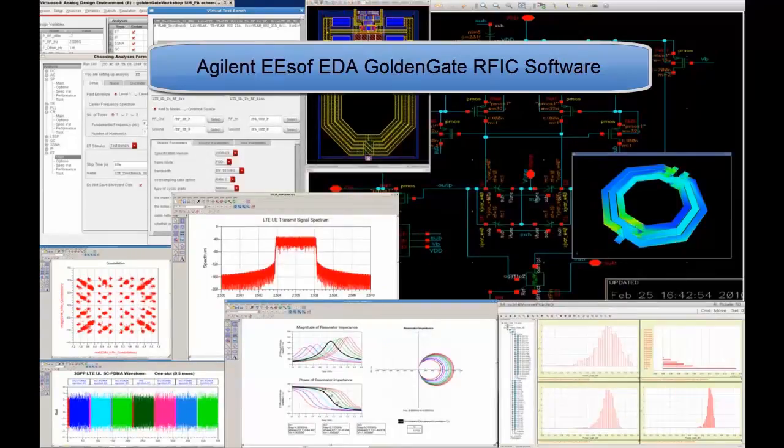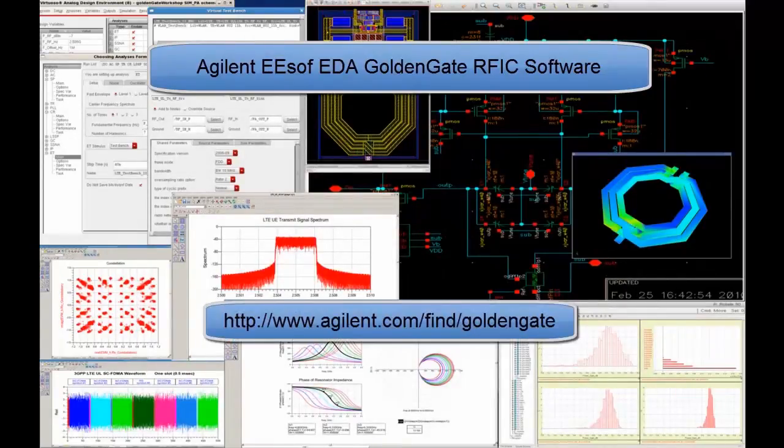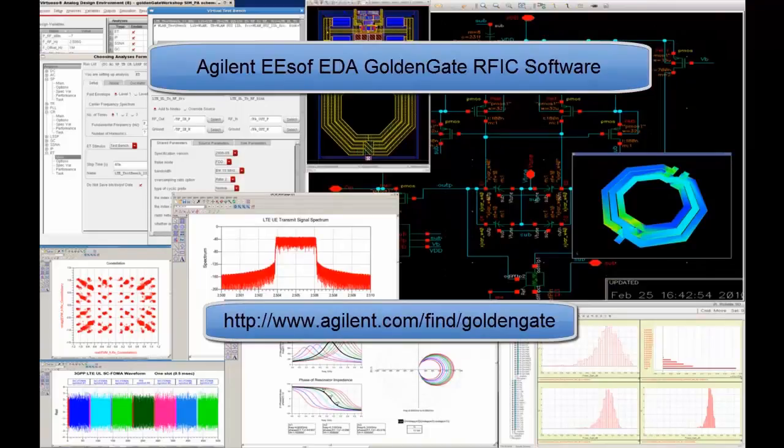For more information, please visit us at www.agilent.com slash find slash Golden Gate.